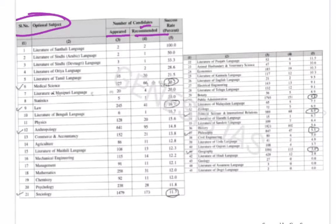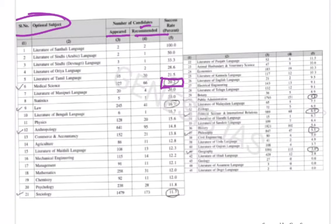Medical science has the maximum success rate. You can choose any subject according to your interest. You can choose Anthropology, Sociology, Political Science, PSIR, etc.